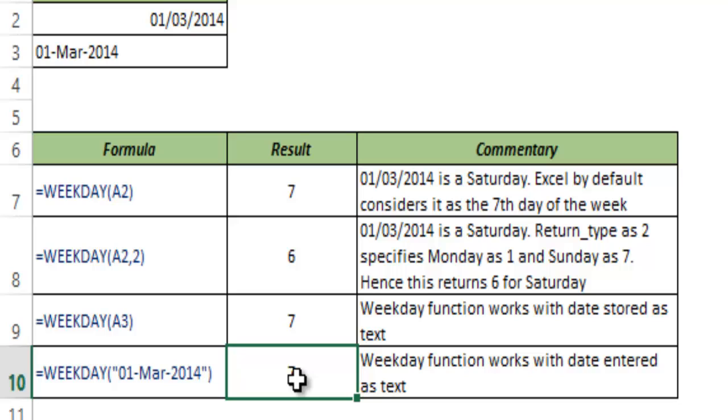So this is how the WEEKDAY function works in Excel. I hope you found this useful. Thank you and have a nice day.